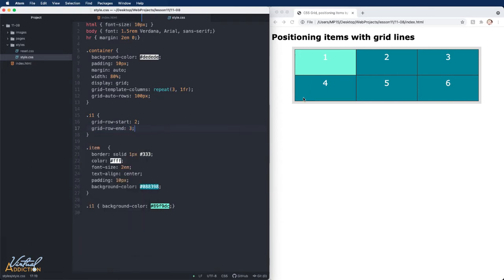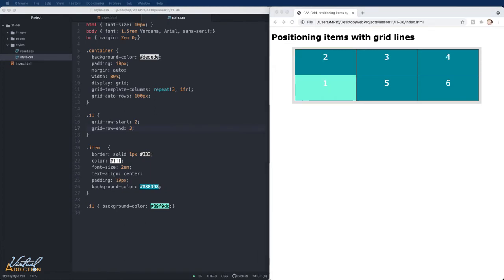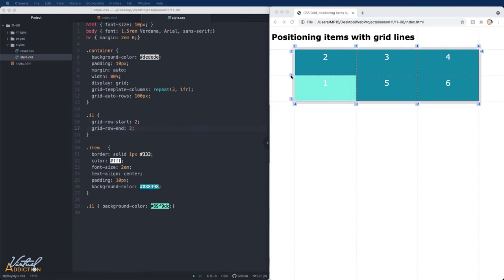If I simply save my page, when I refresh, you can see that the first item has now moved so that it starts at row line two,